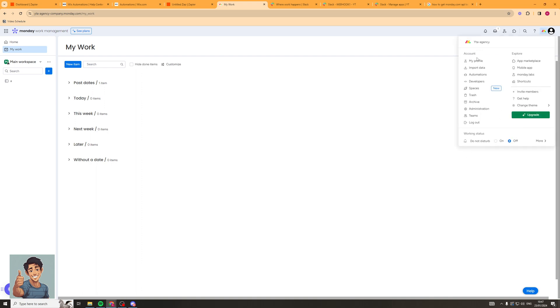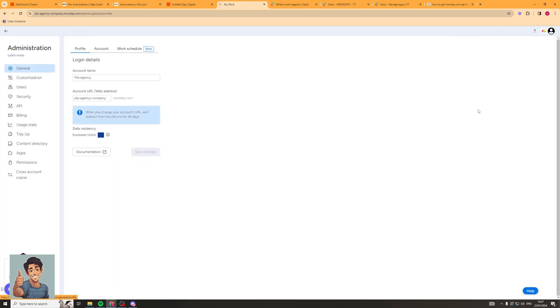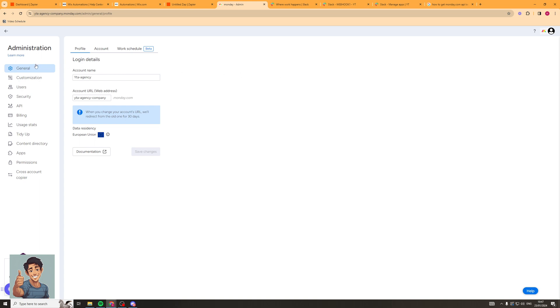Then you want to go down to where it says administration. Once in the administration section you want to go to the left hand side and on the left hand side you should see it says API here.